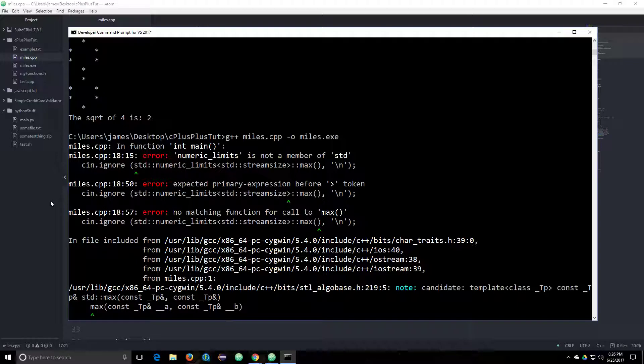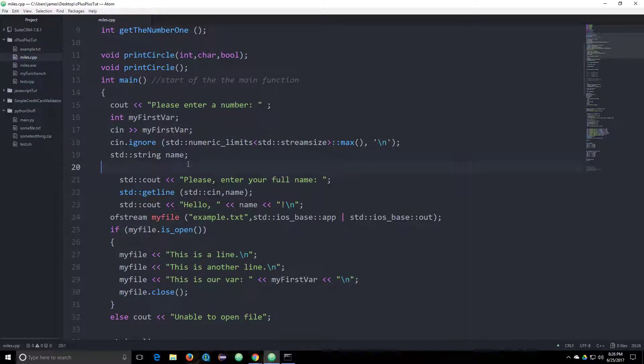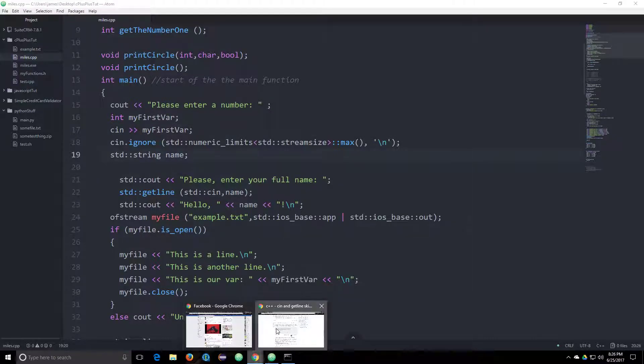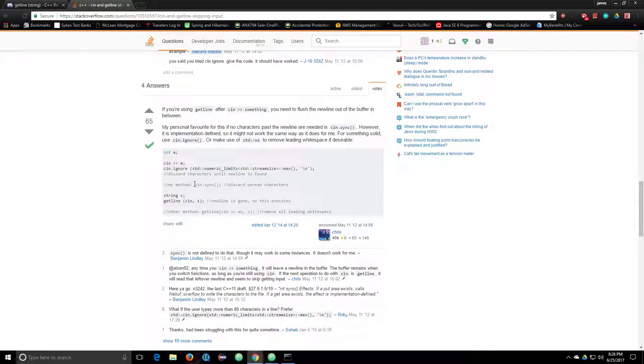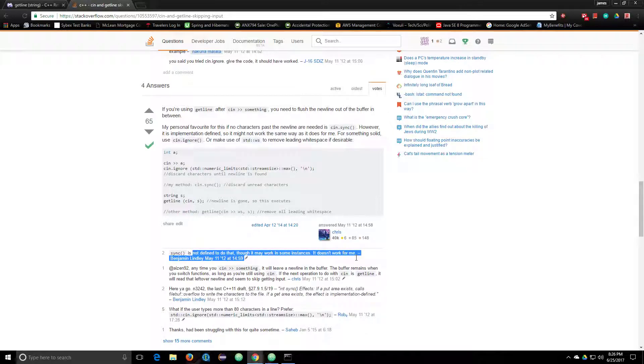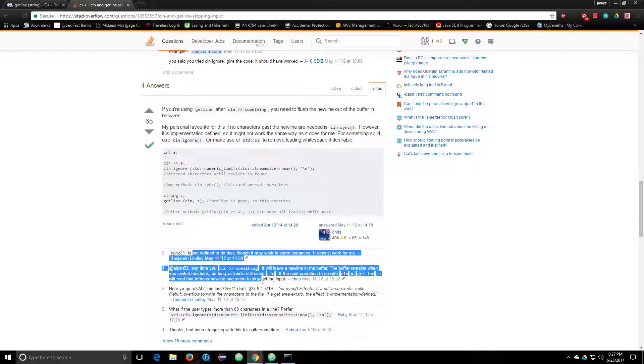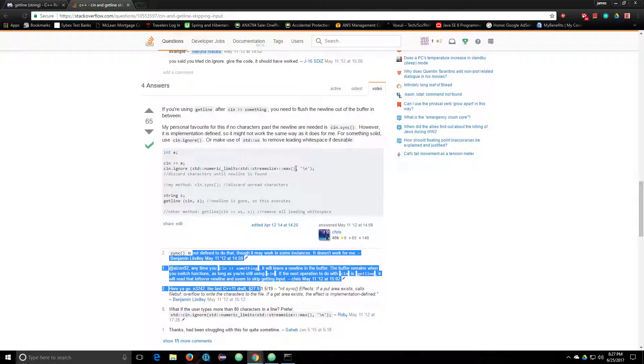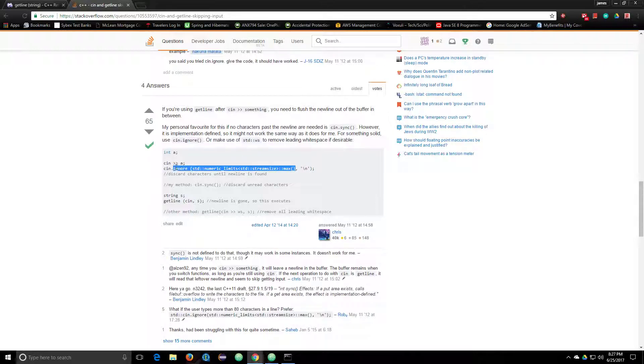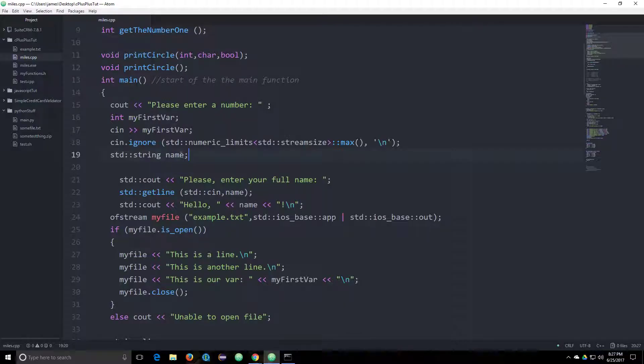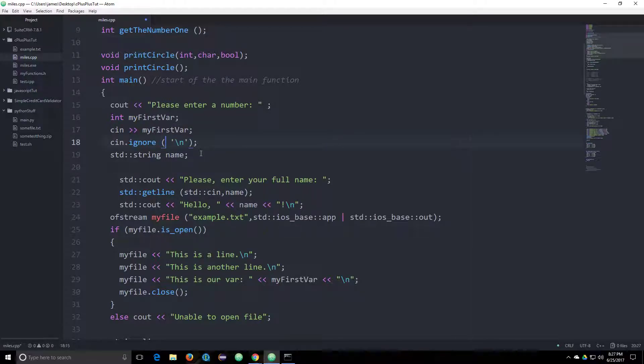Something about limits. What was the other thing we could do? cin.sync. I read a comment here. It's not defined to do that. It doesn't work for me. It will leave a new line that the buffer remains when you switch functions. As long as you're still using cin, if the operation is a getLine, it will read that leftover new line and seem to skip getting input.